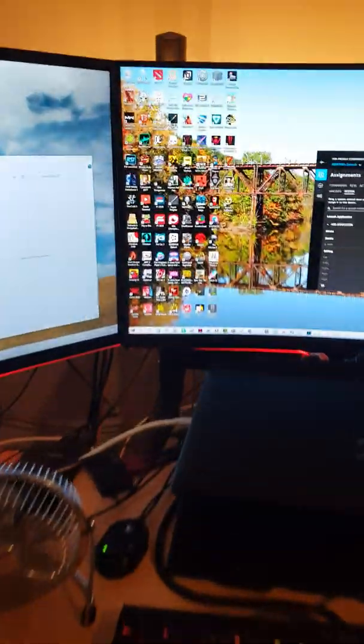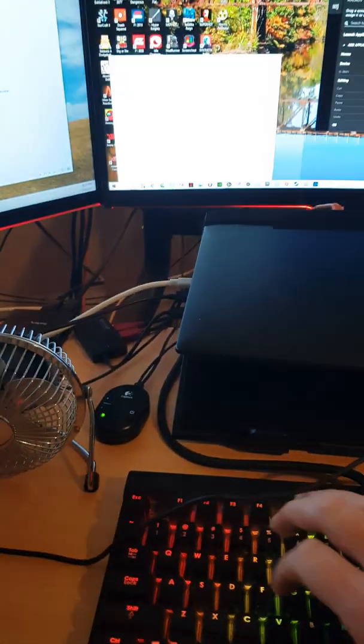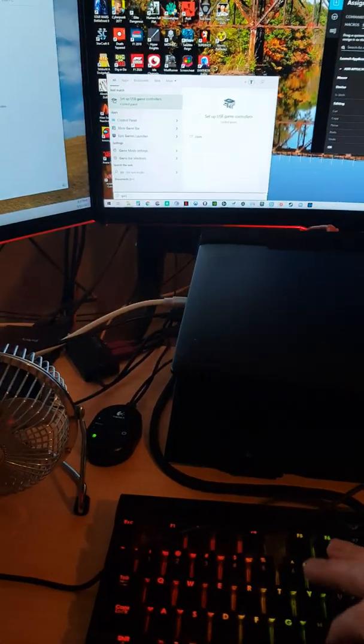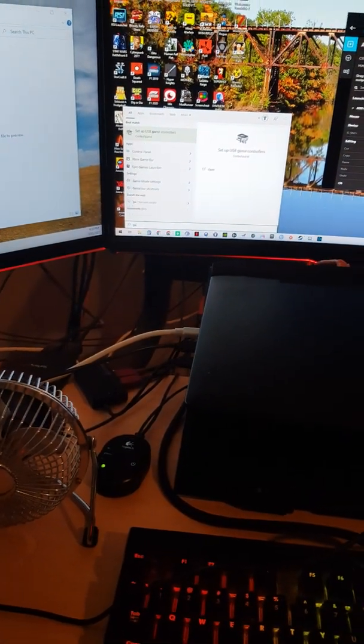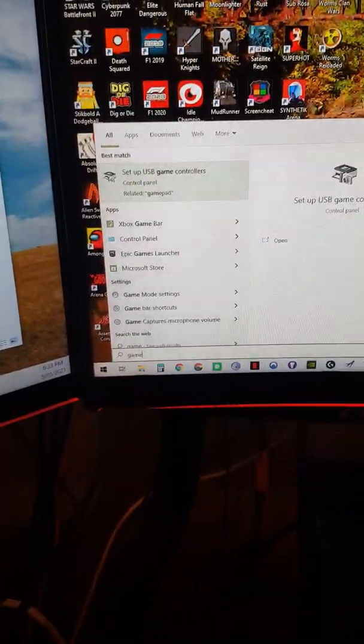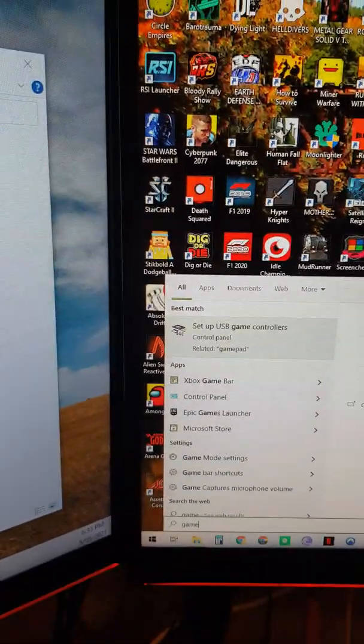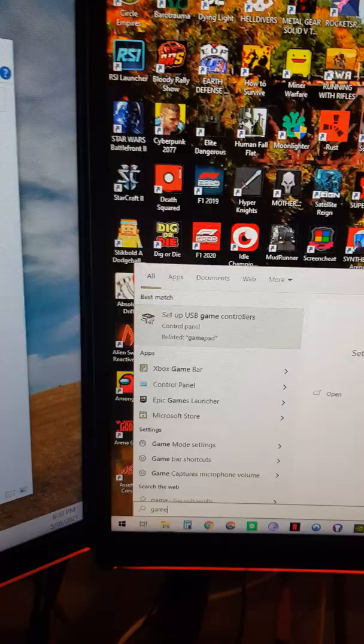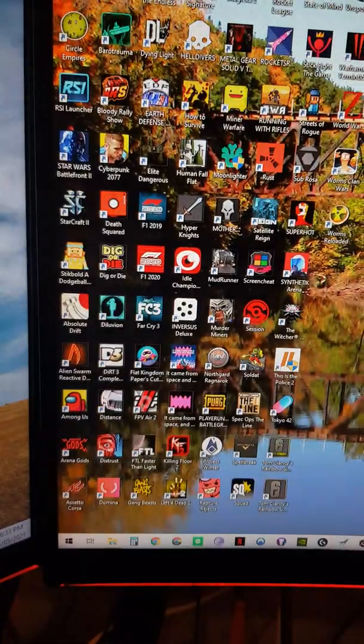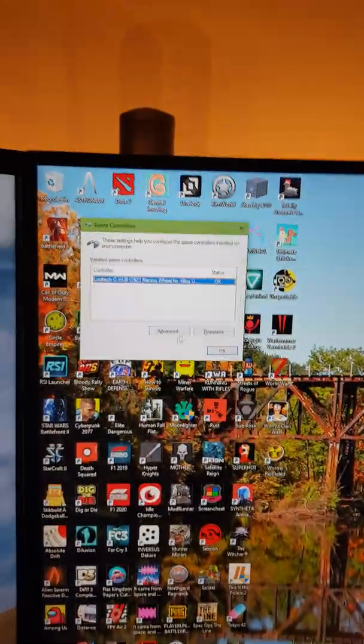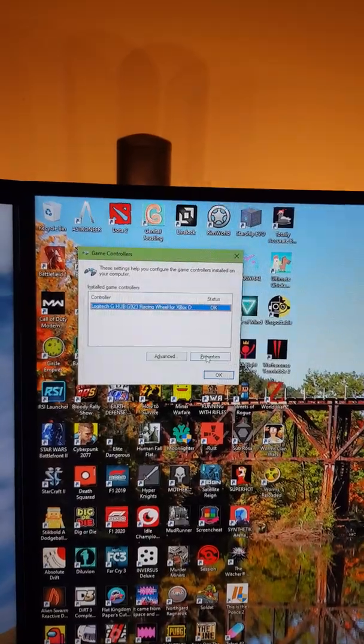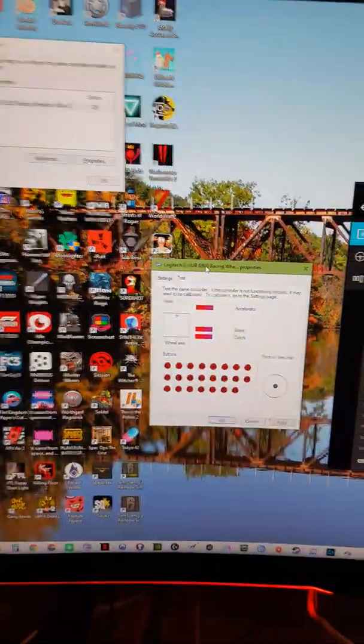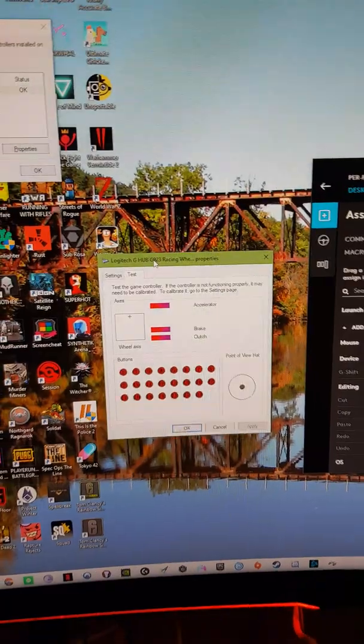Come here, go to Windows and type in game. Type in game down there and set up USB game controllers control panel, then press enter. This will pop up. You can go to properties. Now this little box here comes up. This is fantastic for being able to check what buttons are being pushed.